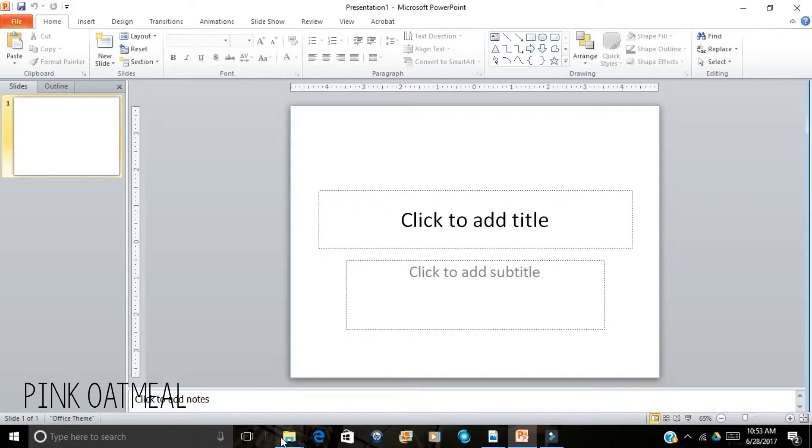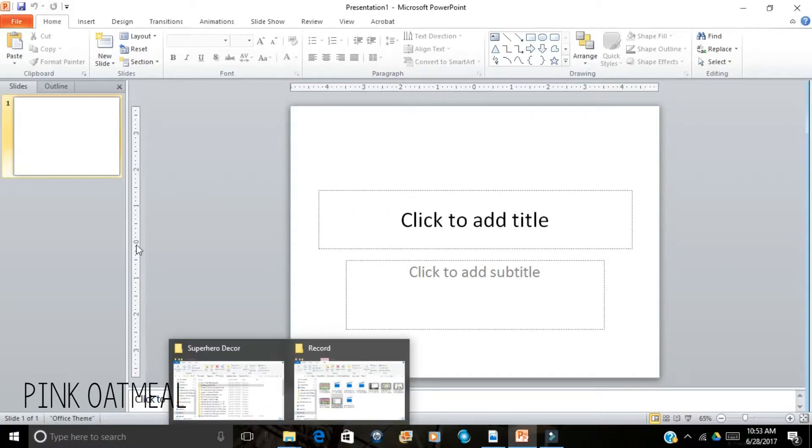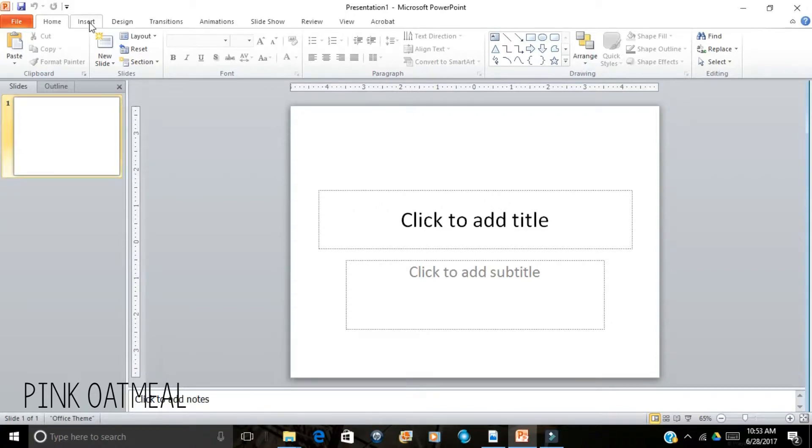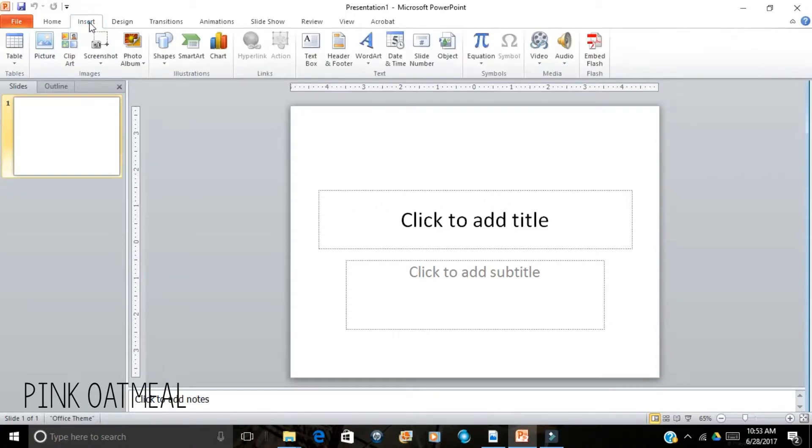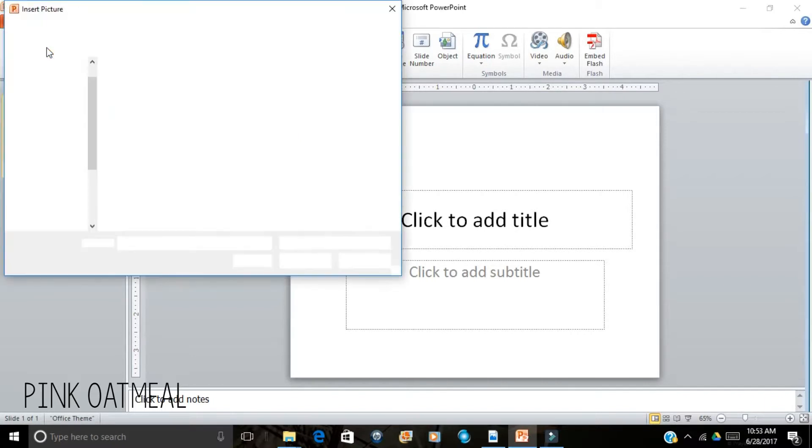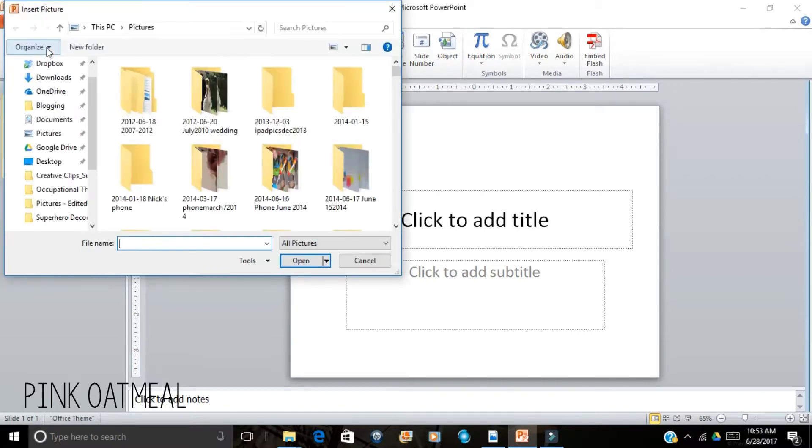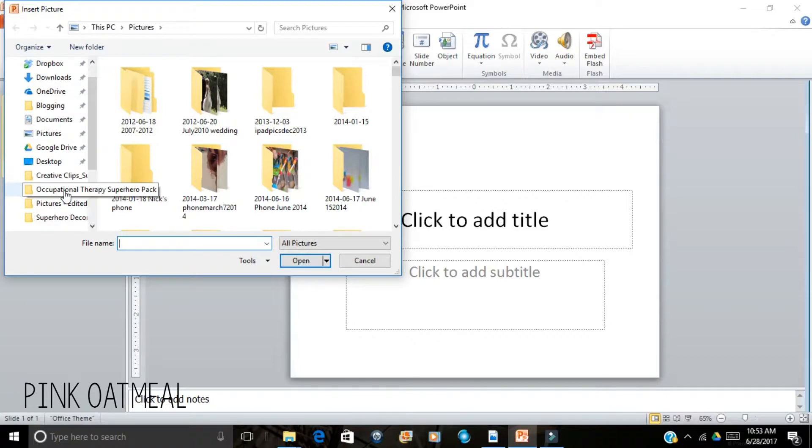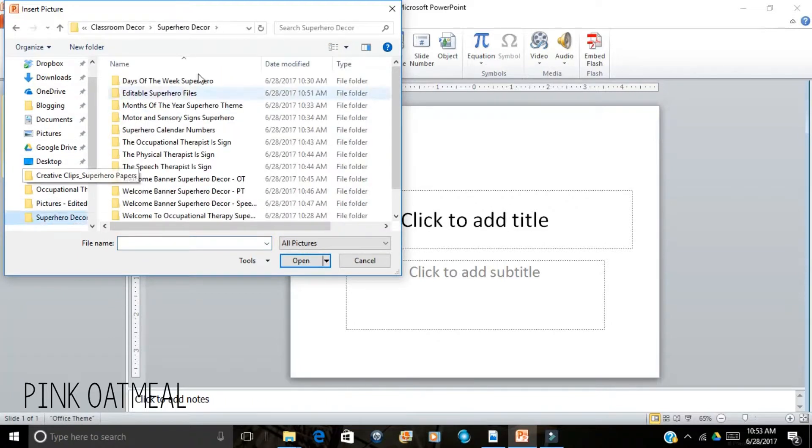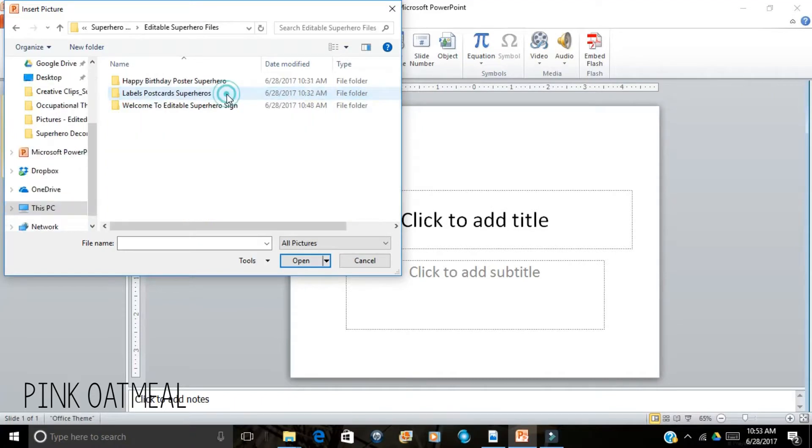Now what I'm going to do is go ahead and insert a picture. And I've got to go to my superhero decor and then I'm going to get my editable files.